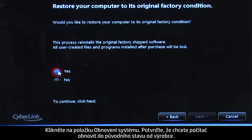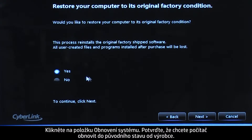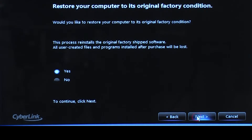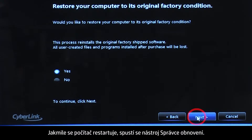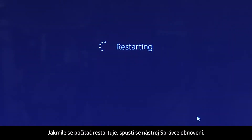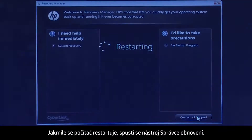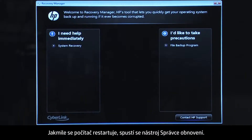Confirm you want to restore your computer to its original factory condition. When your computer restarts, the Recovery Manager opens.